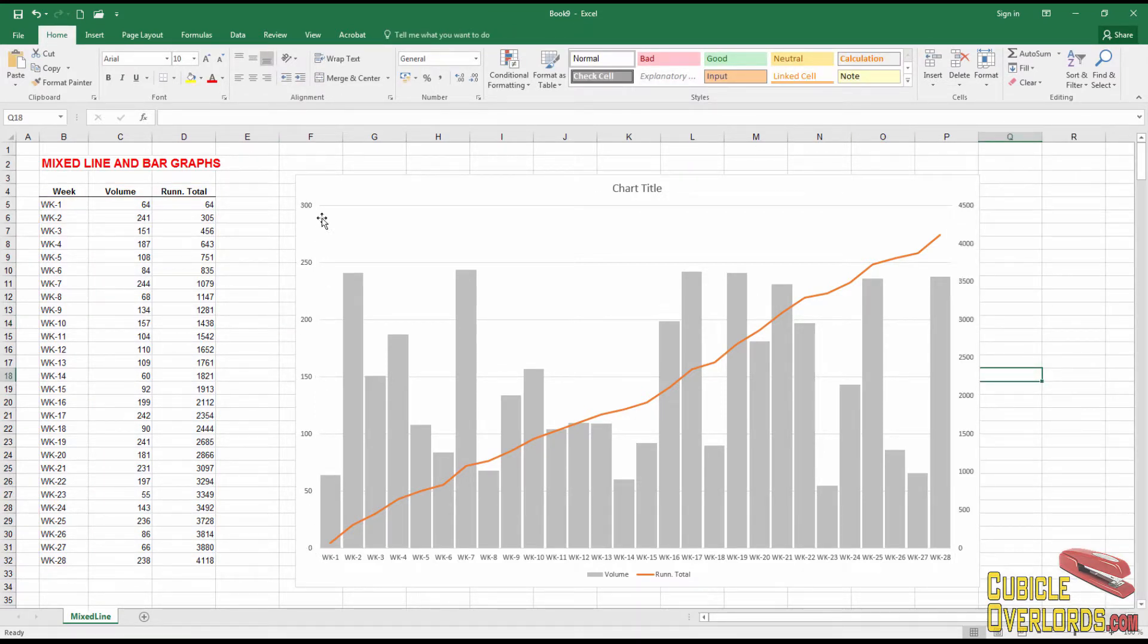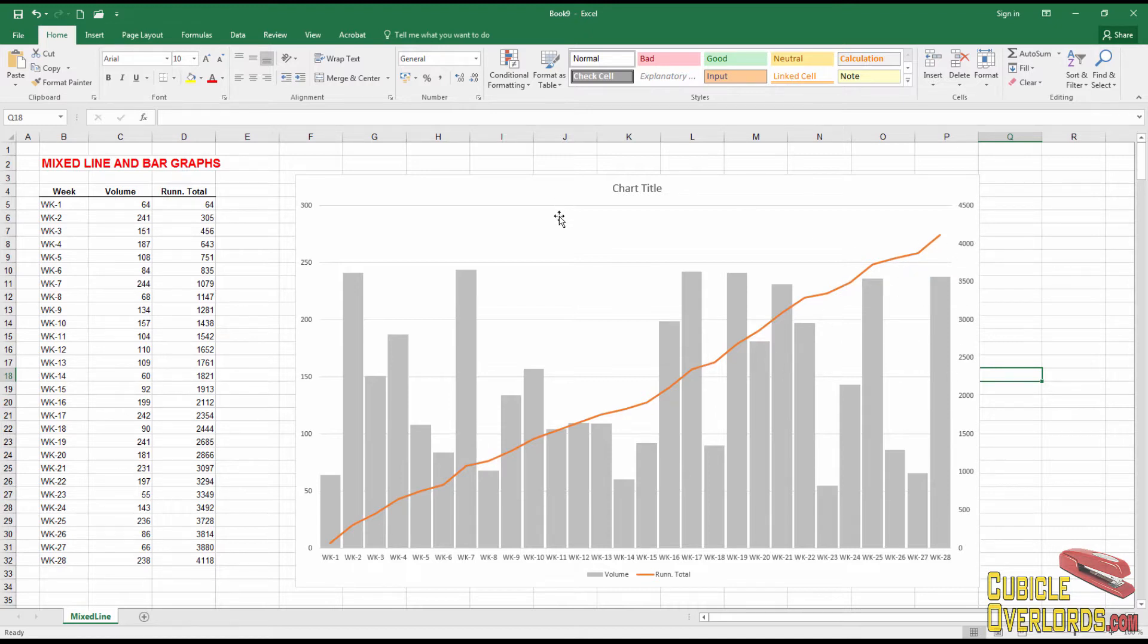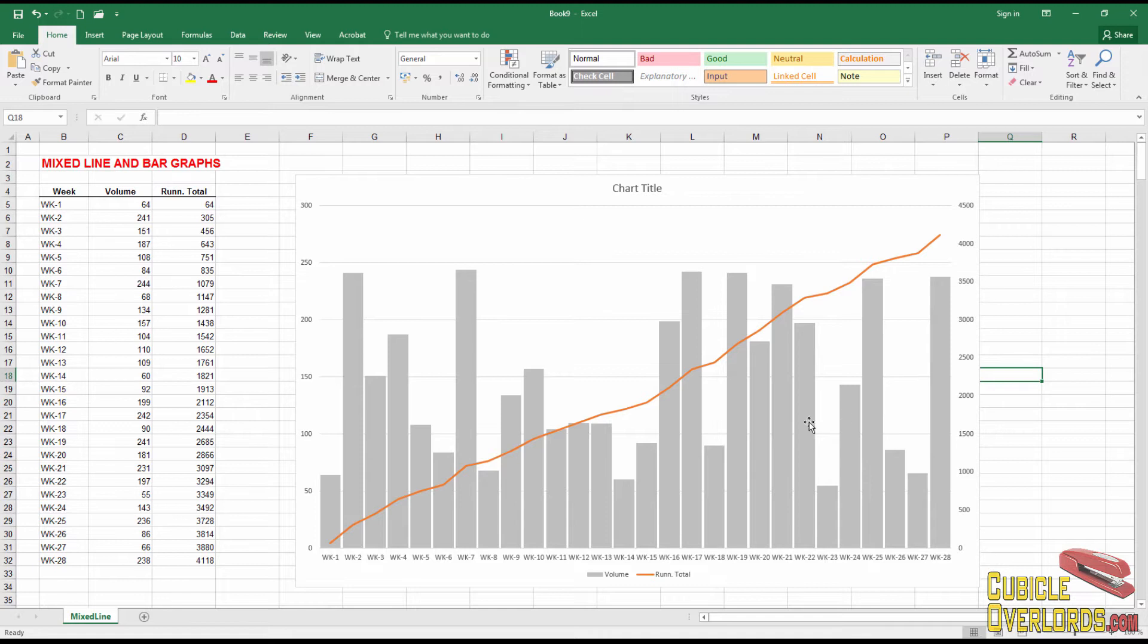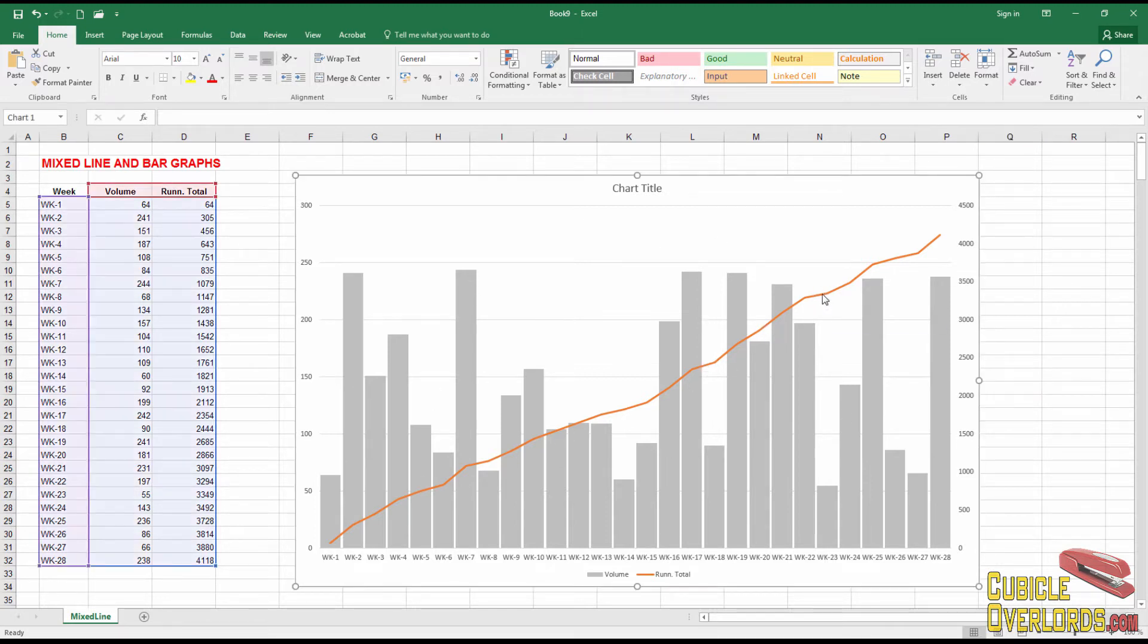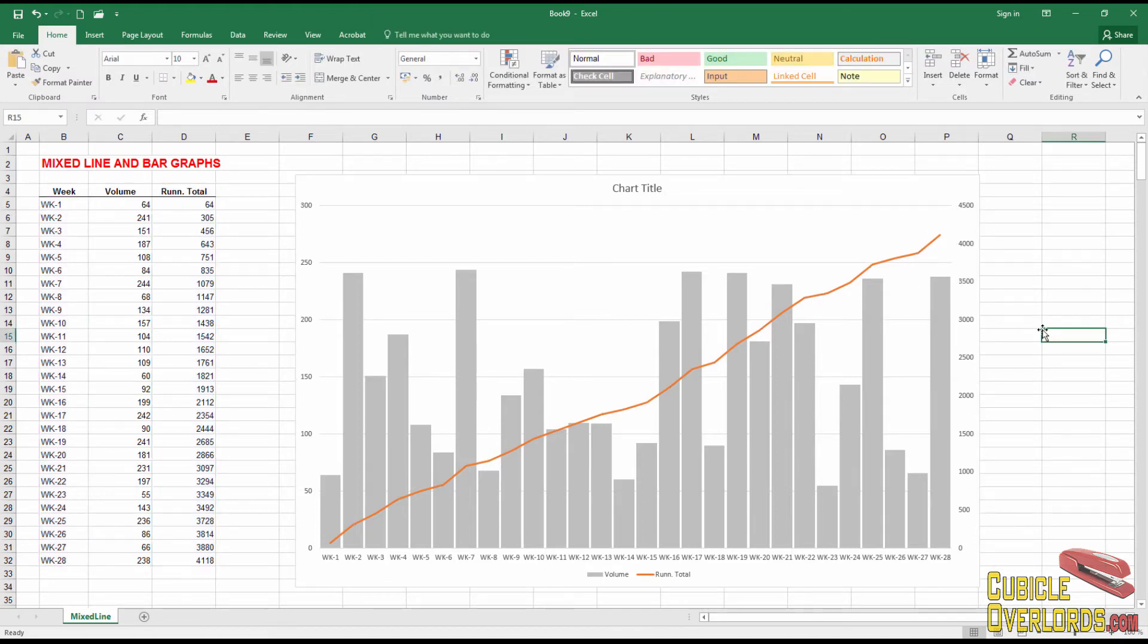We have our primary axis. The bars are reading on the primary axis. And we have our secondary axis. And the line is reading on the secondary axis. So that's how you create a mixed line and bar graph. You simply start out with both series on one same type of graph. You switch this secondary series over to a line. And you switch it over to the secondary axis. And you get your mixed chart like this.